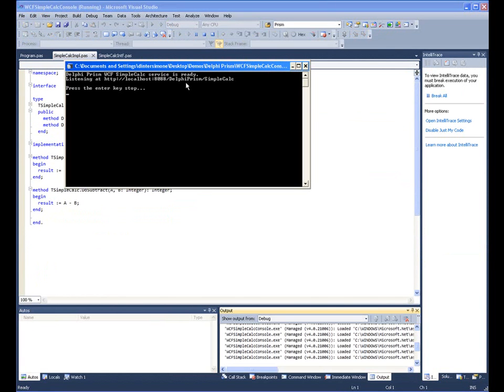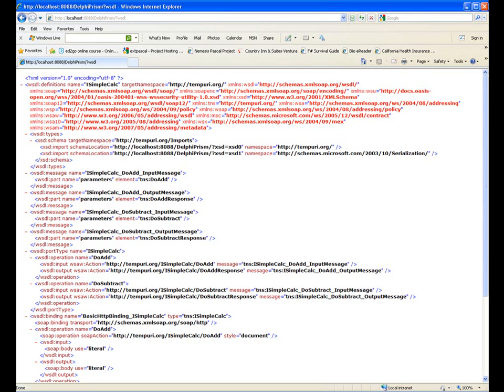So we'll start this web service. And it just says it's listening on port 8088 for any requests coming in. We can use Internet Explorer to show the WSDL that the simple calculator web service built with WCF is generating.